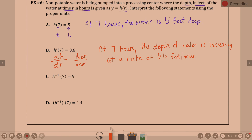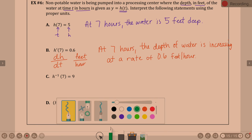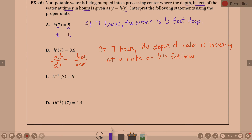Part C is an inverse function. The input and output are switched: 9 is the time in hours and 7 is the depth in feet. This is not a derivative, so no rate changing. After nine hours, the water is seven feet deep.